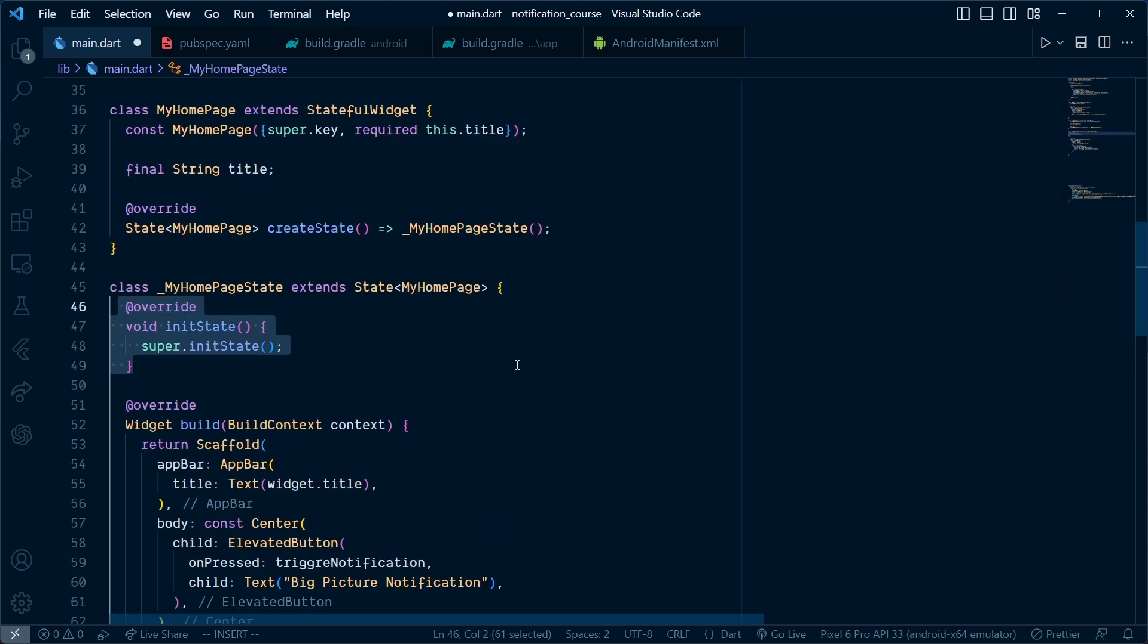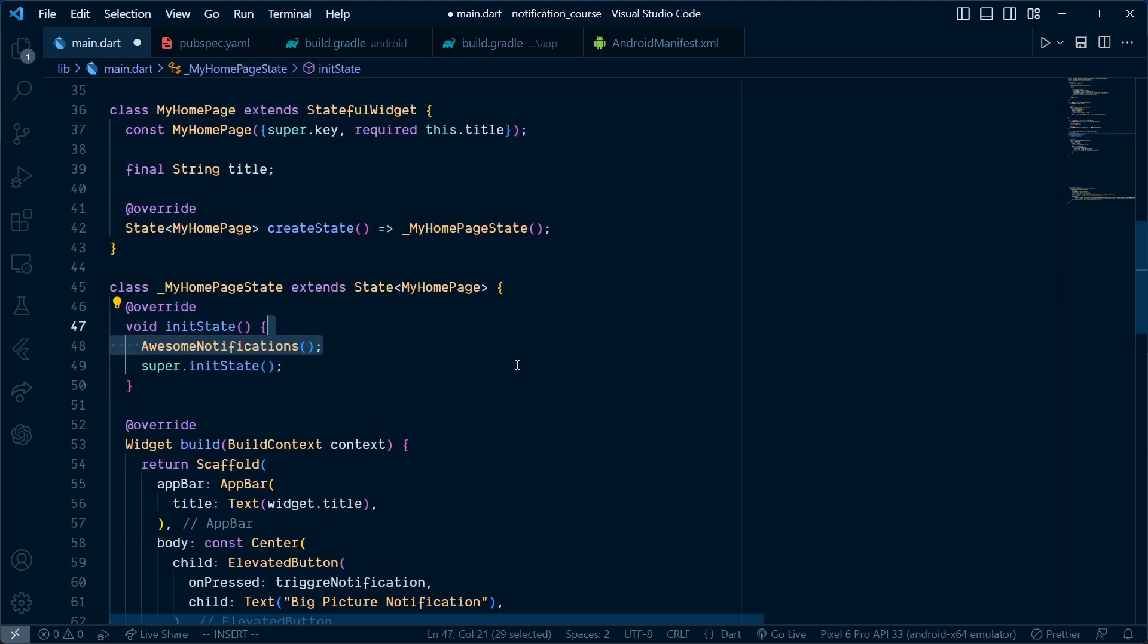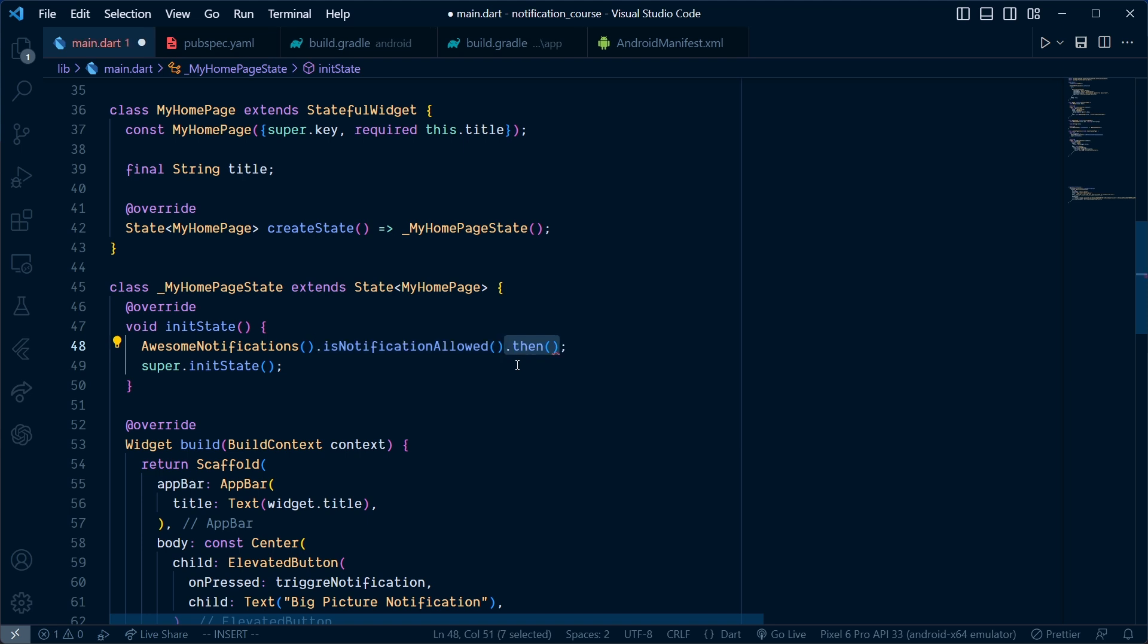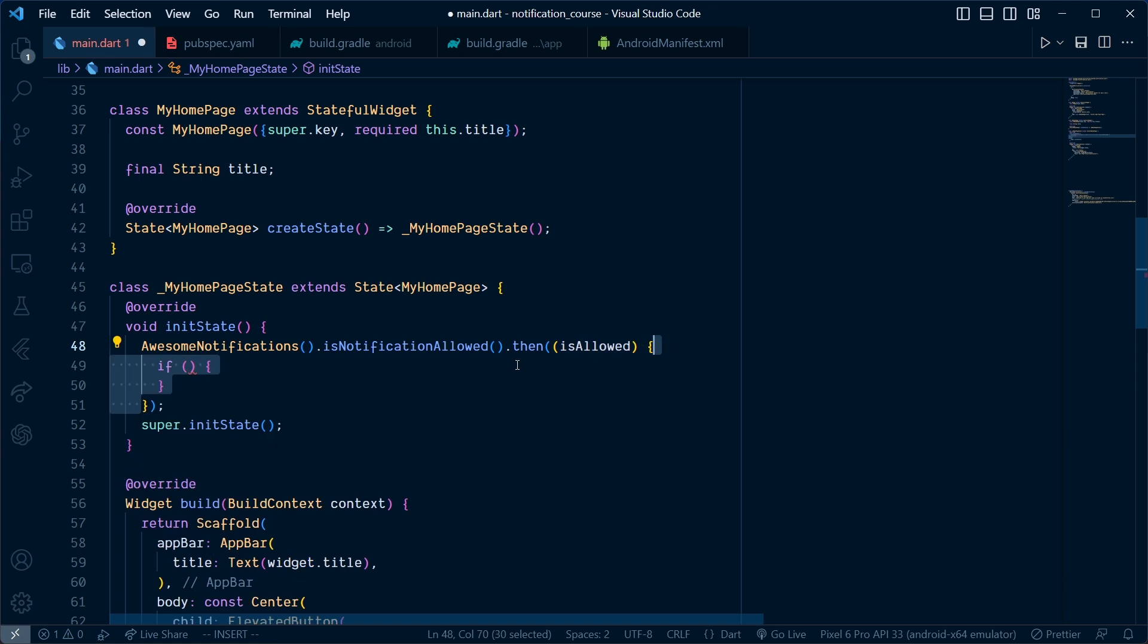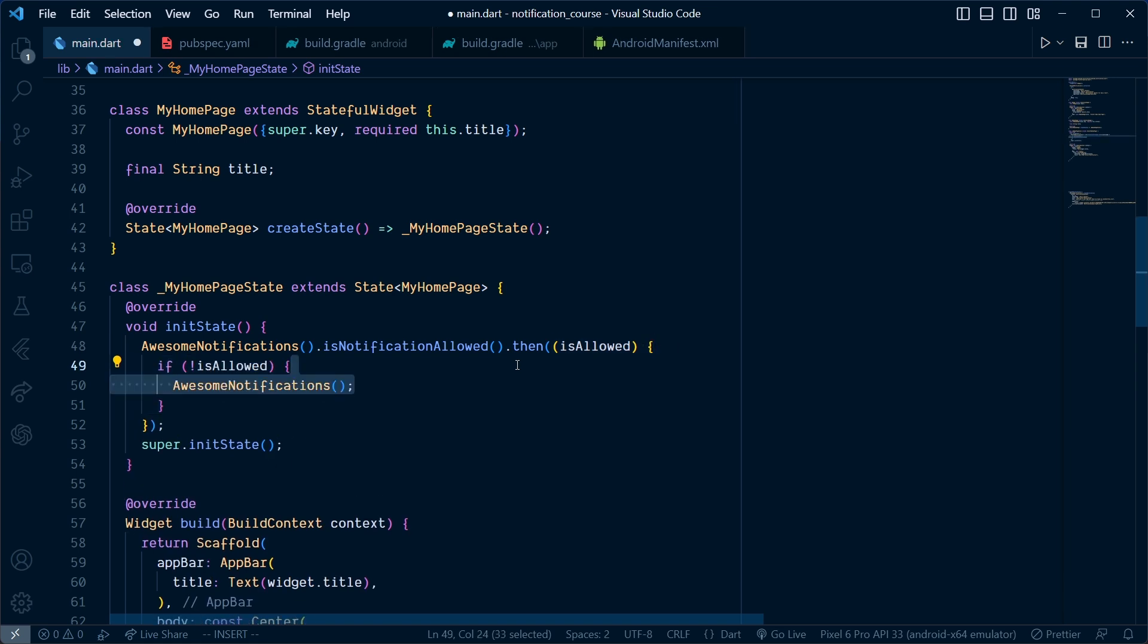Add an init state where we call AwesomeNotification.isNotificationAllowed, which gives the allowed notification status. If it's equal to false, we will call AwesomeNotification.requestPermissionToSendNotification, which will show a pop-up in case the notification is not allowed.